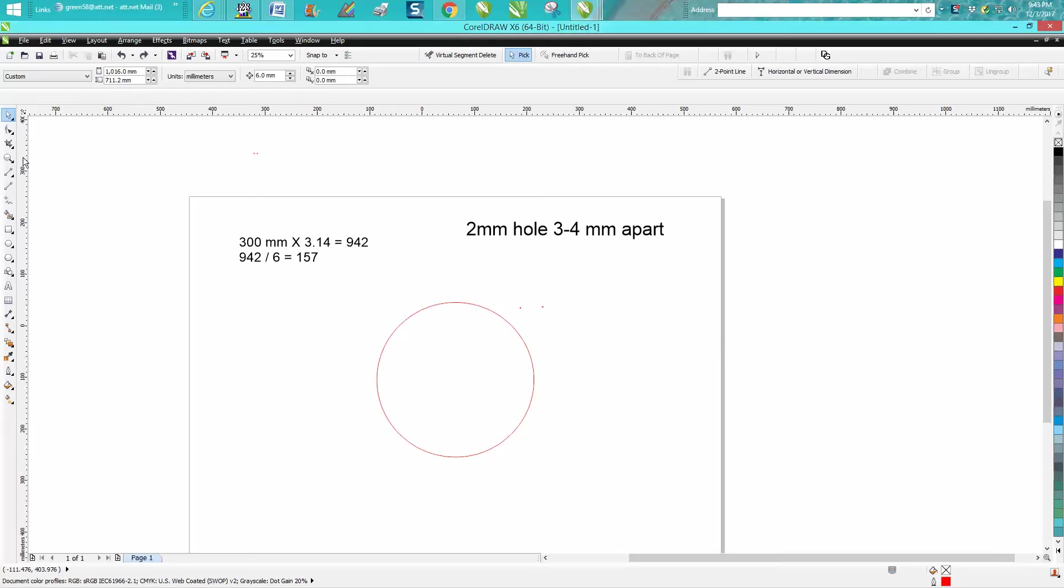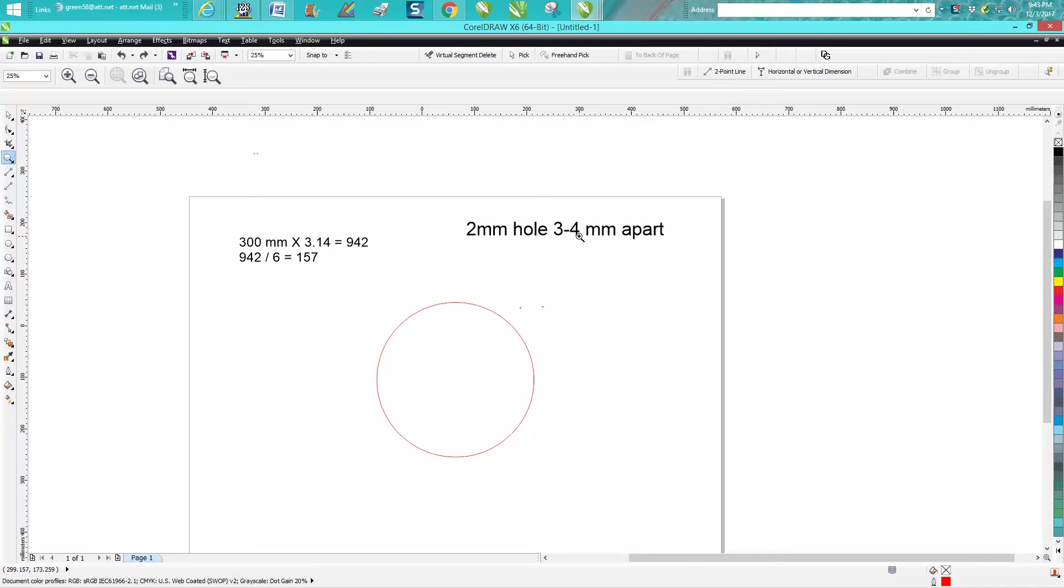I started thinking about it when I re-read his email and I had spaced them four millimeters apart from the center, which seemed awful close together. I started thinking maybe he wants them four millimeters from edge to edge. So you need to add the two millimeters for the circle so you get six millimeters.